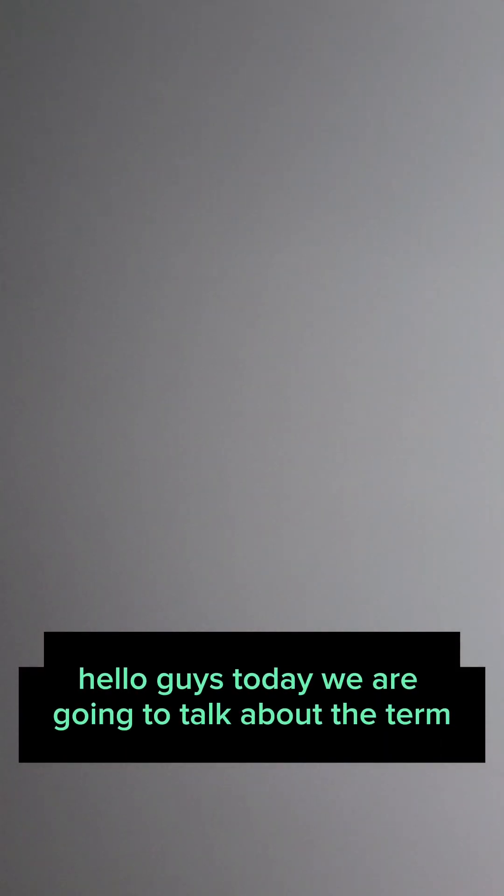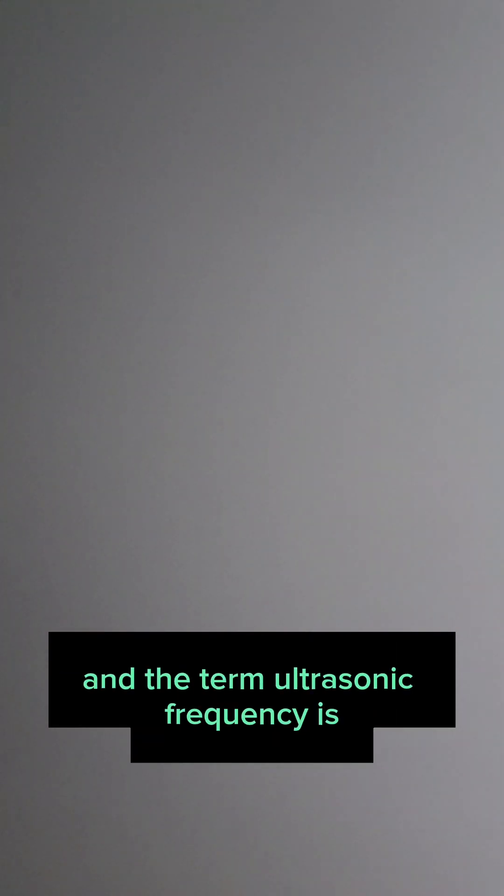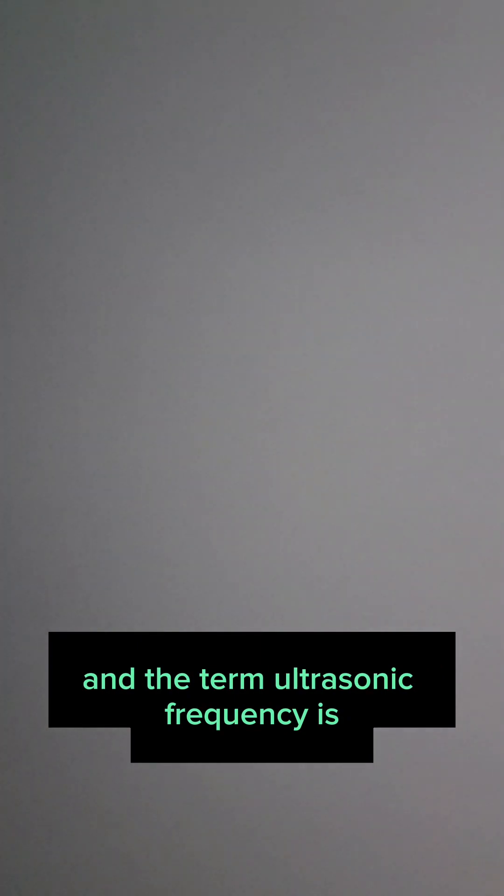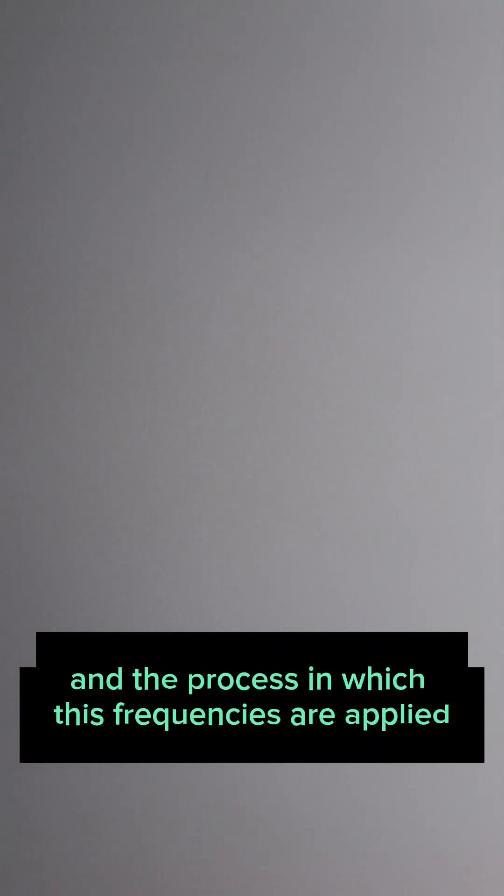Hello guys, today we are going to talk about the term sonicator or sonication, ultrasonication, ultrasonicator. So we have the word sonication. Sonication is a process. It refers to the process of applying sound energy to agitate particles or some kind of non-continuous fibers in a liquid. The term ultrasonic frequencies refers to frequencies that are greater than 20 kilohertz. And the process in which these frequencies are applied is called ultrasonication.